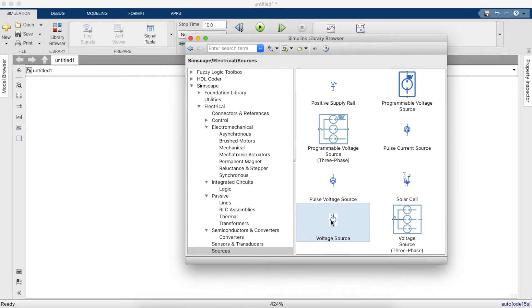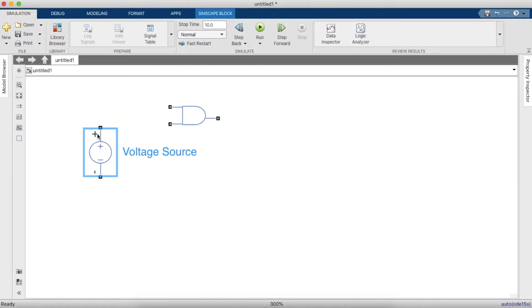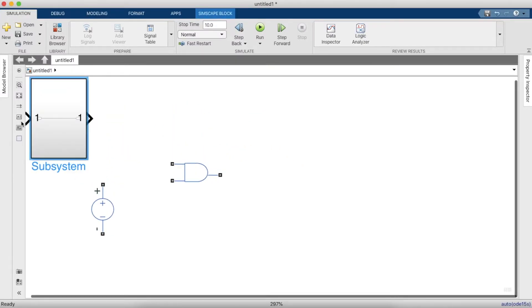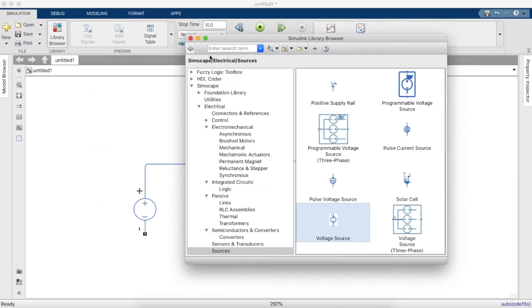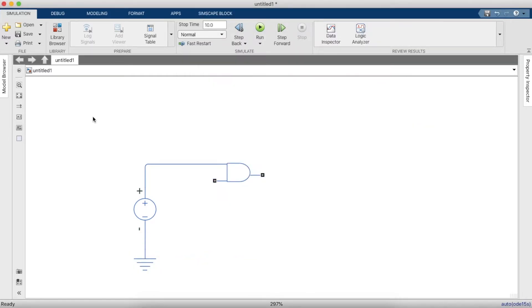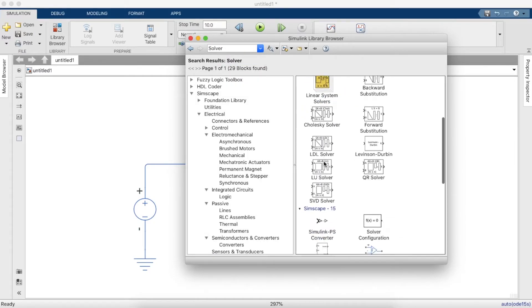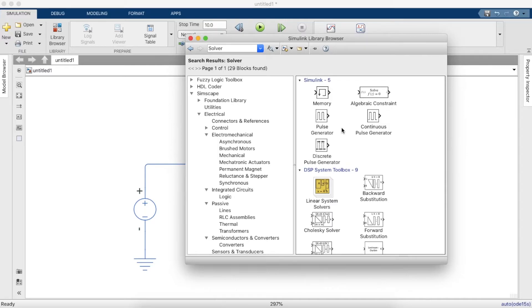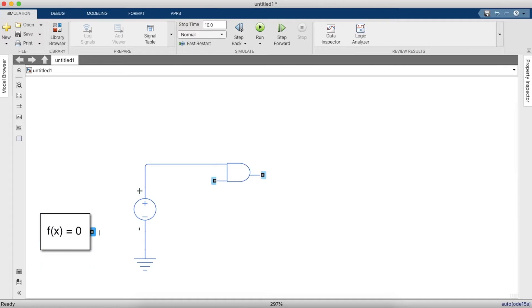To provide the high voltage we will take a voltage source — just make sure that you take the voltage source from the correct library. To provide the low, we'll need to connect an electrical reference, that is the ground. We'll also need a solver configuration block for simulating, and this will have to be connected to the ground.